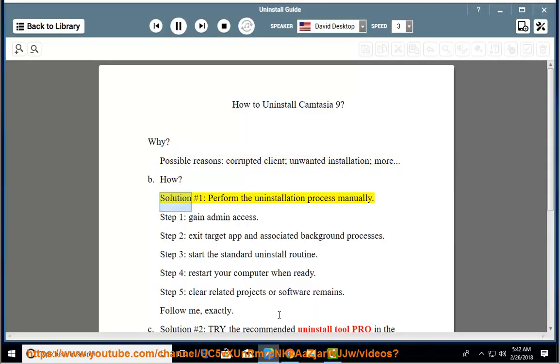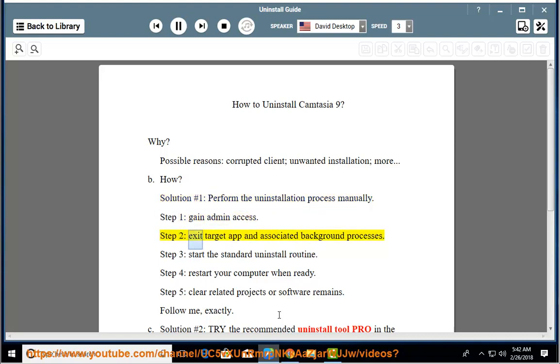How? Solution number 1: perform the uninstallation process manually. Step 1, gain admin access. Step 2, exit target app and associated background processes.